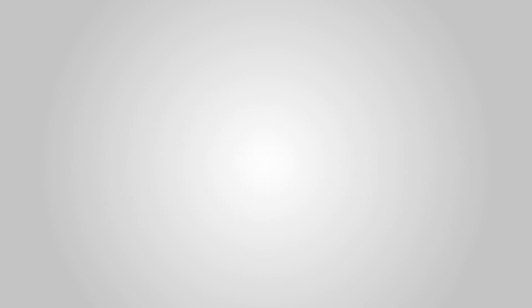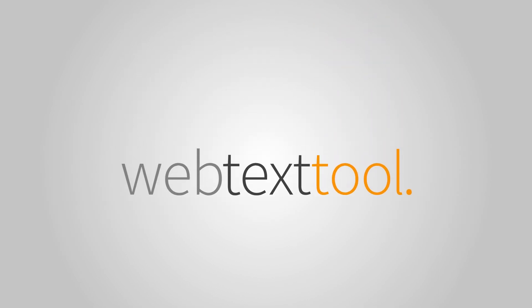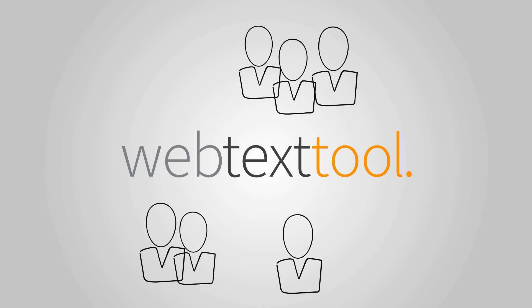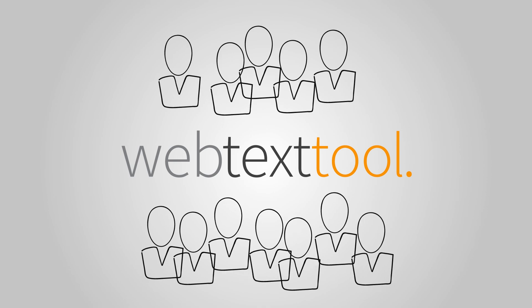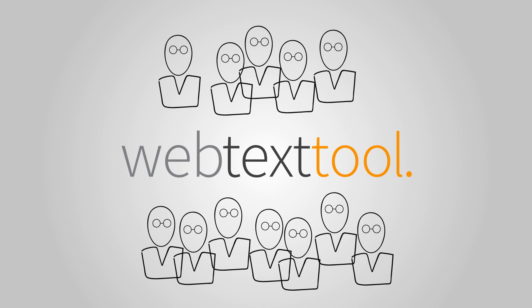Web Text Tool makes optimizing text easy for everyone, even if you aren't an SEO specialist. Web Text Tool turns everyone into an SEO specialist. Sign up for free to try Web Text Tool out.